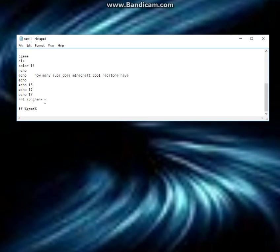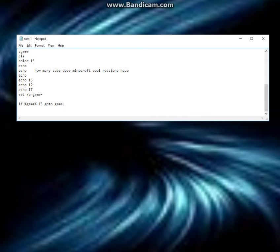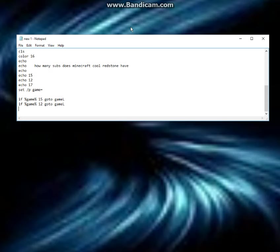So now we're going to set this up. So if it's 15 go to - I'm going to do this. This is what I usually do when I do stuff like this. I usually just put an L at the back for loose.